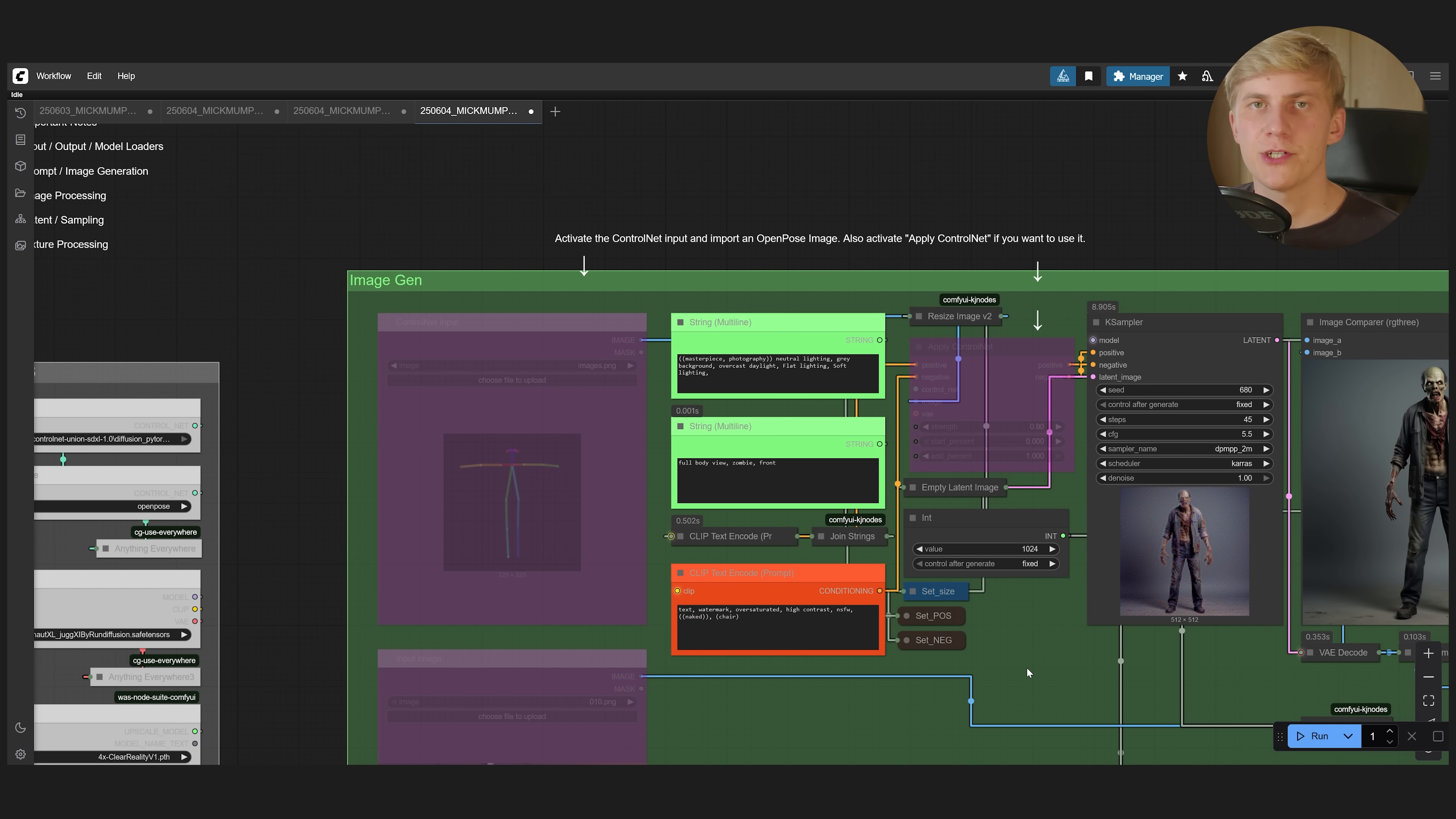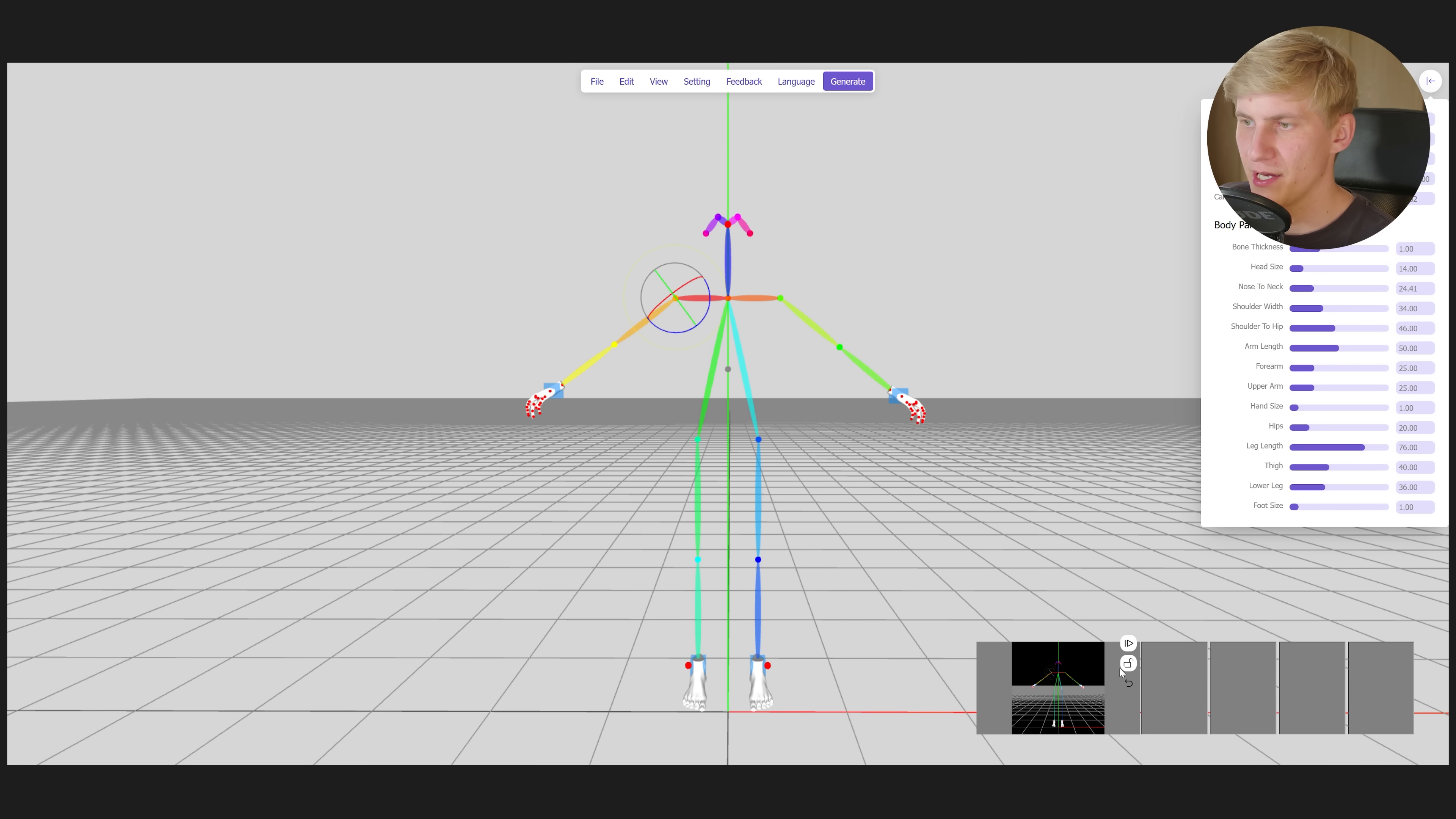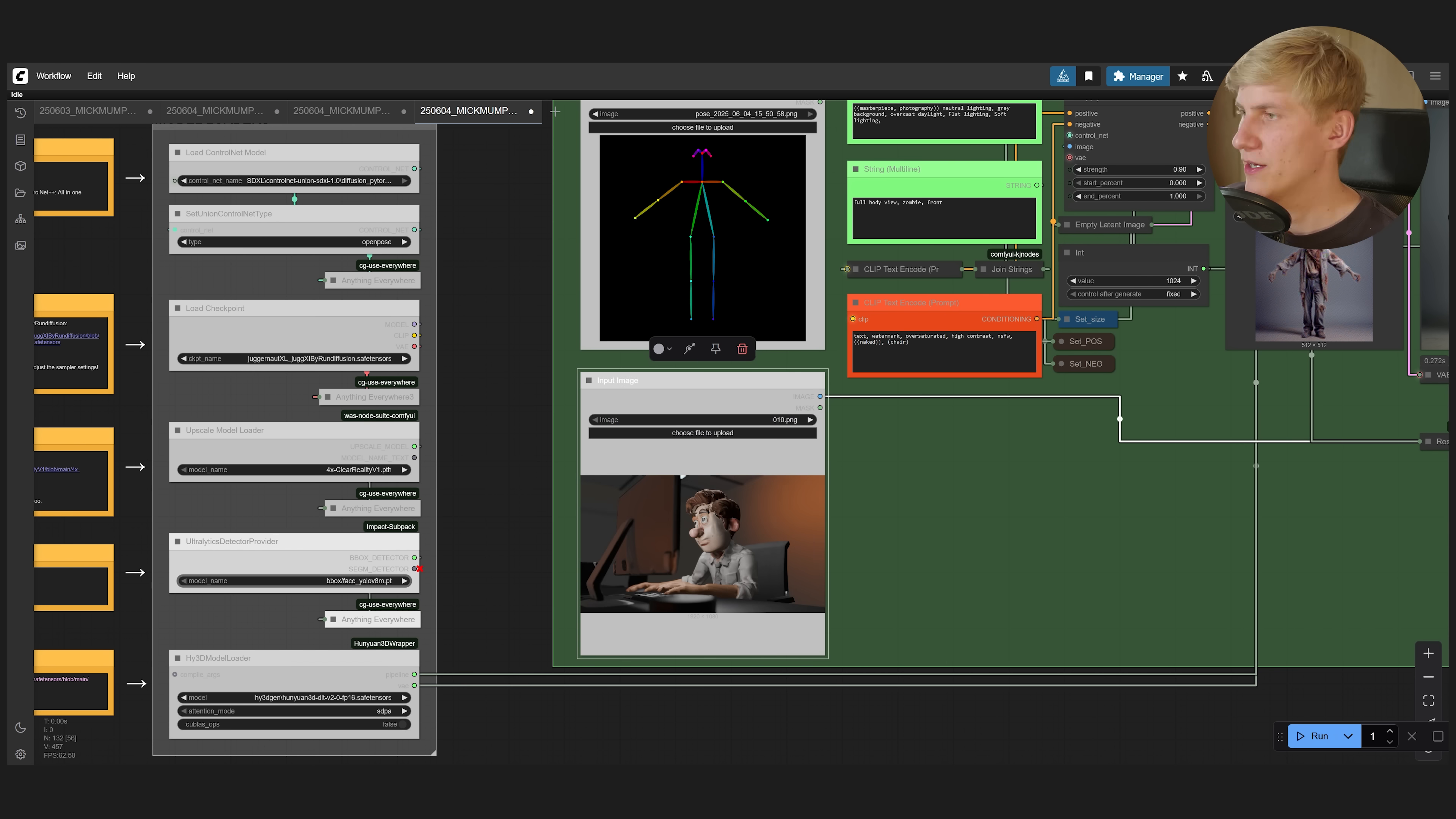If you want to generate your character in a certain pose, like for example a T pose, you can activate this input image right here using control B and this apply control net node. And now you can just go to the 3D open pose editor, make sure to set it that it's a square image, and now you can just click this button right here and download this open pose image. And now the character will generate in exactly this pose. If you want, you can also generate a character based on an input image.